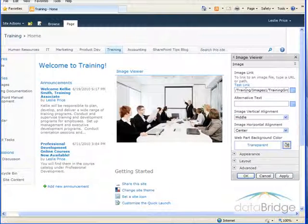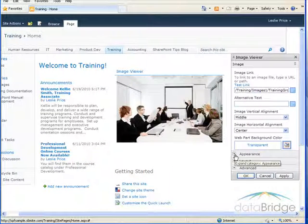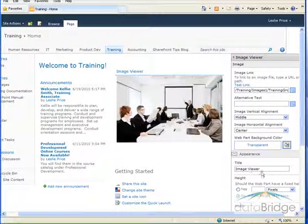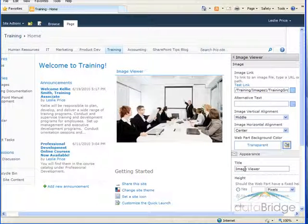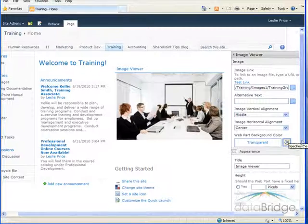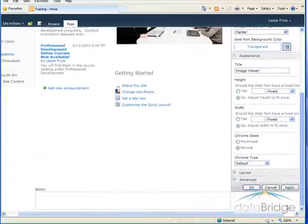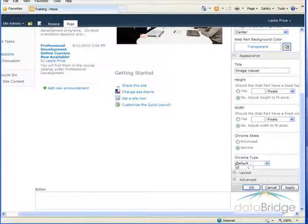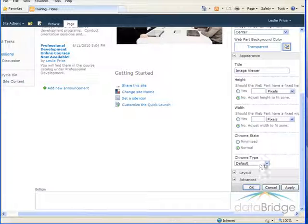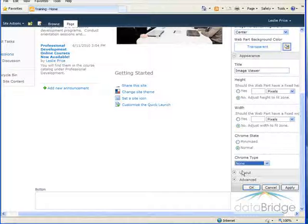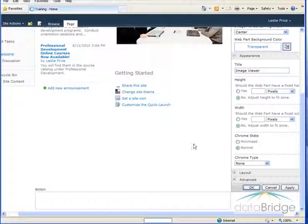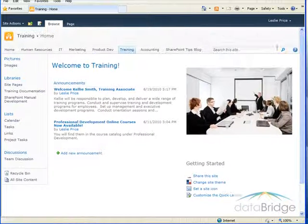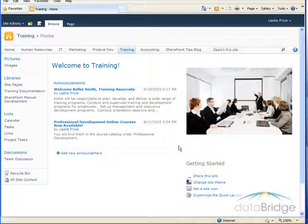That opens the tool pane again and I need to go down to this appearance section. Here is the title that appears, so I could either give it a different title that would be appropriate, or in this case I really don't want any title at all. So I go down to chrome type which is set to default, which means it's showing the title. Click the drop down and choose none and then I'll select OK to save, and that removes the title from above the picture.